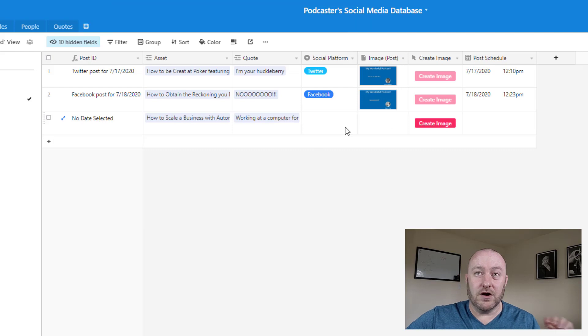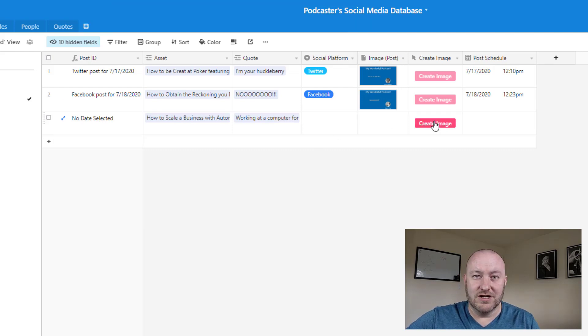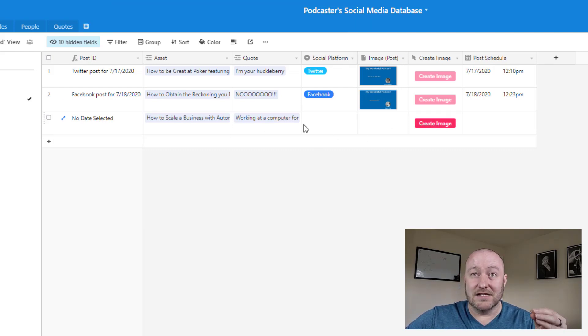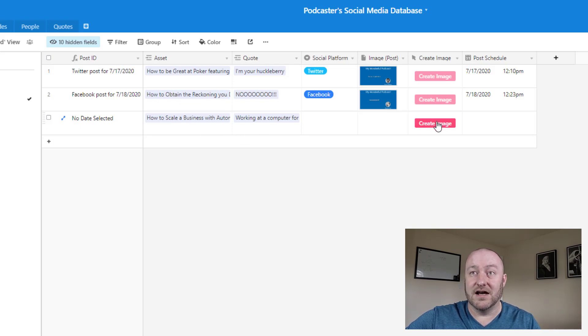And now that our conditions are met, we can create an image. So let's create an image and it's going to use the person and the episode data that we just selected.